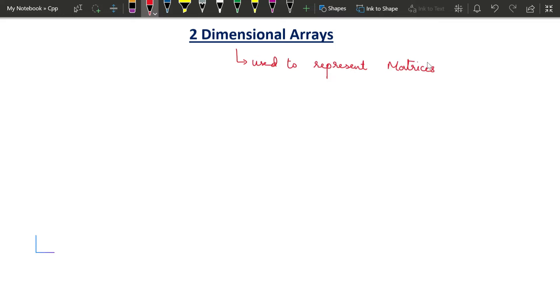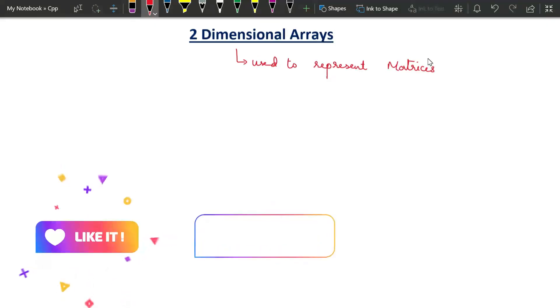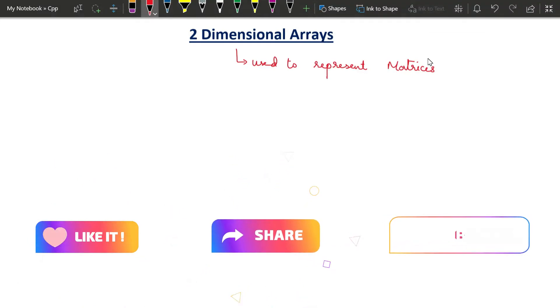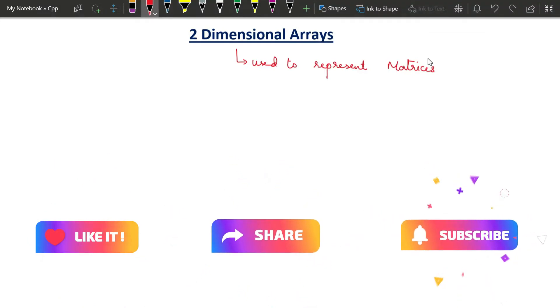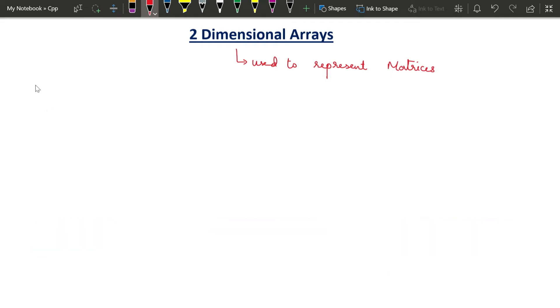A two-dimensional array is used to represent matrices. A matrix is an arrangement of numbers in the form of rows and columns. If I have to represent a matrix using a program, then I will have to use a two-dimensional array. So, let us see how to declare a two-dimensional array.